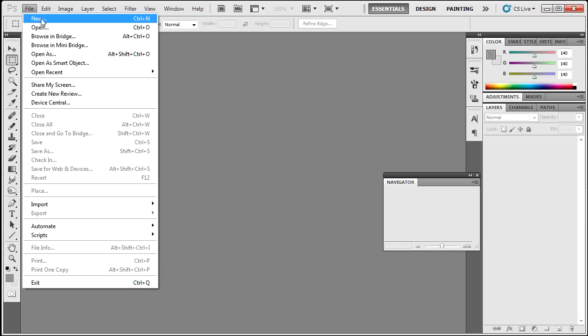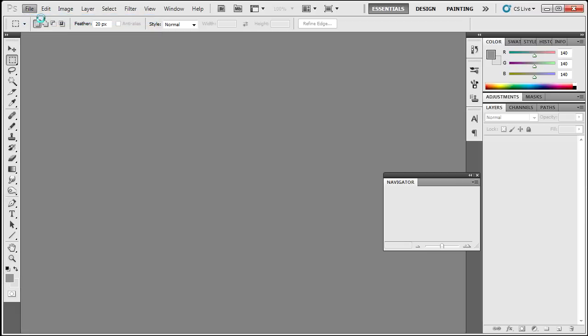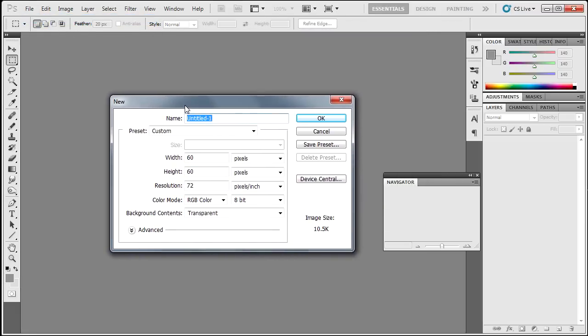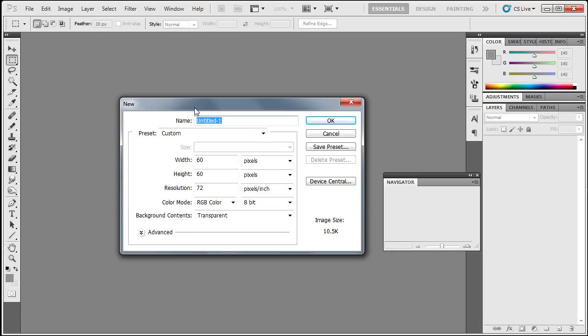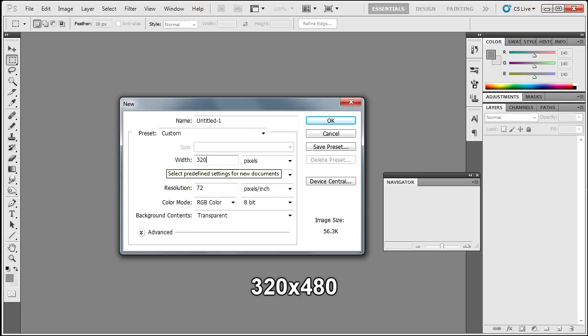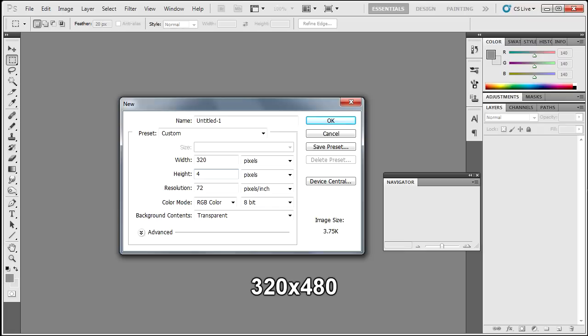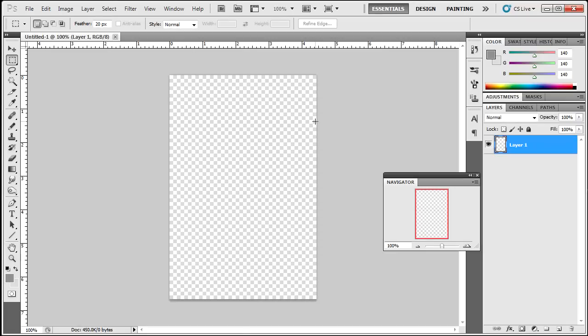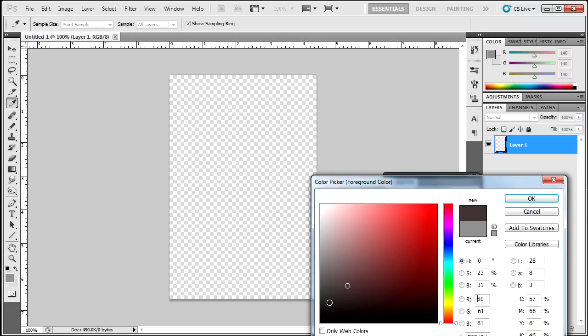Go to File, New. Now we're going to make the wallpaper. The wallpaper has to be 320 pixels on the width and 480 pixels on the height. Go ahead and make that. For the sake of this tutorial I'm going to make something very easy, just real quick.